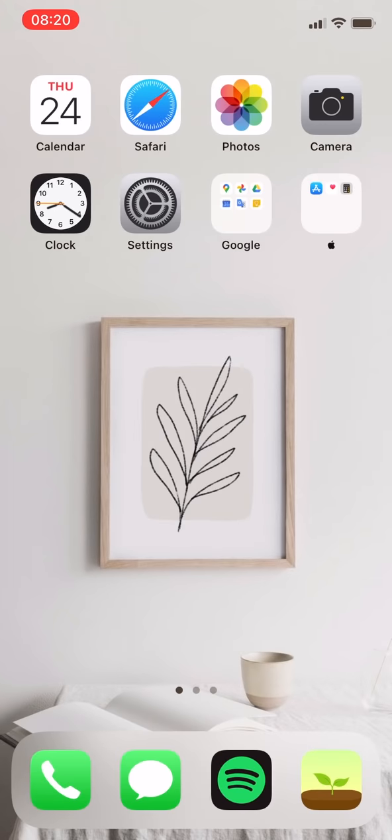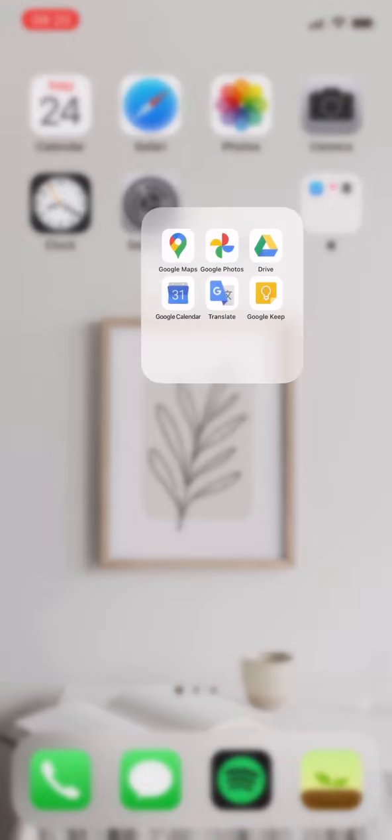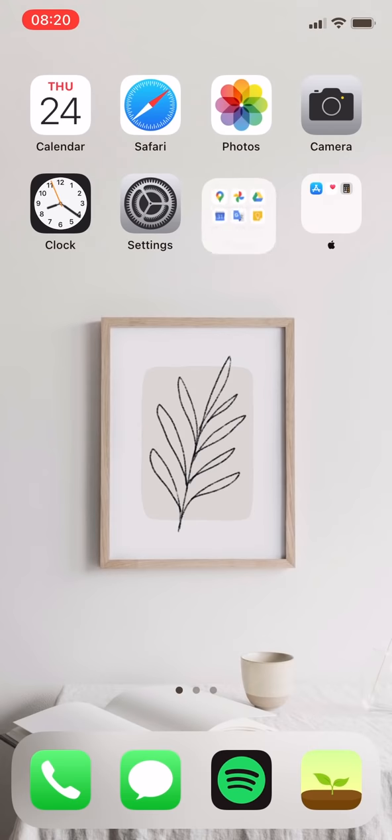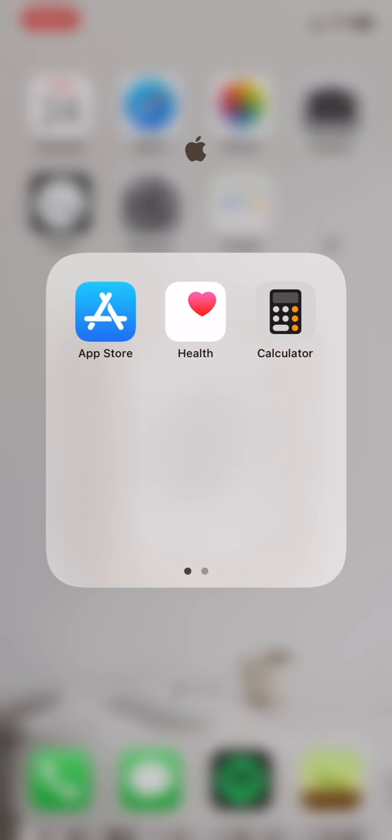In the home screen first page, there are some default apps such as Apple Calendar, Safari, Photos, or Camera. I have two folders here, one is Google and another is Apple with the Apple logo.